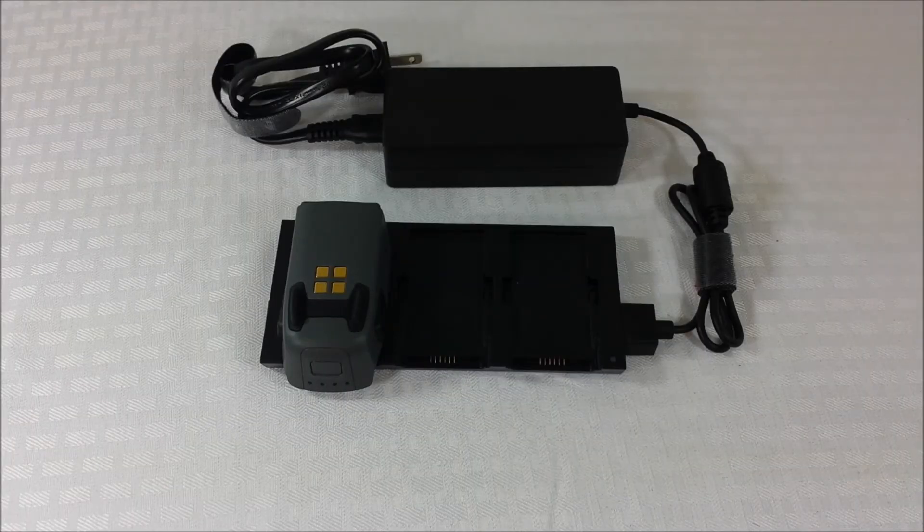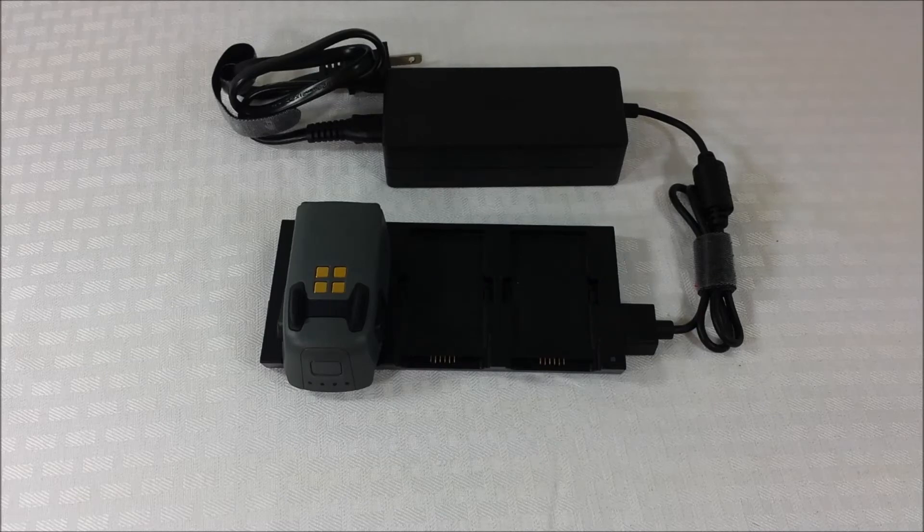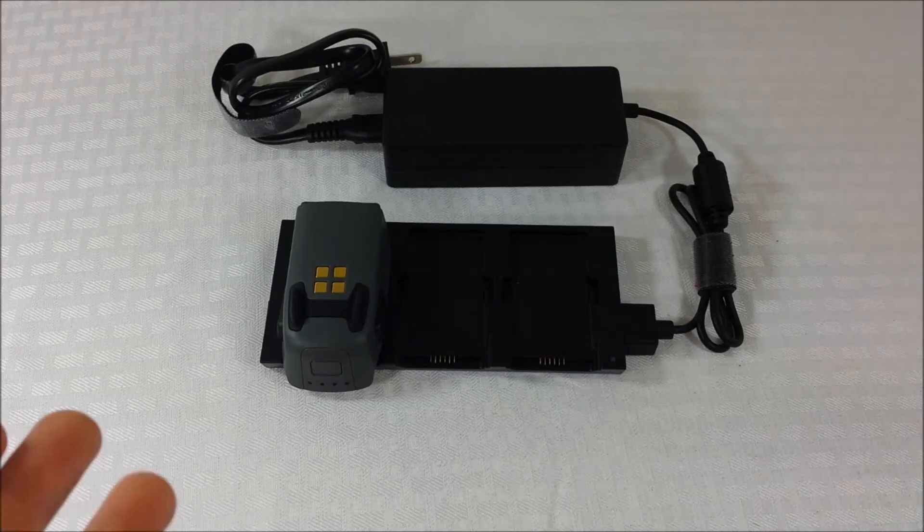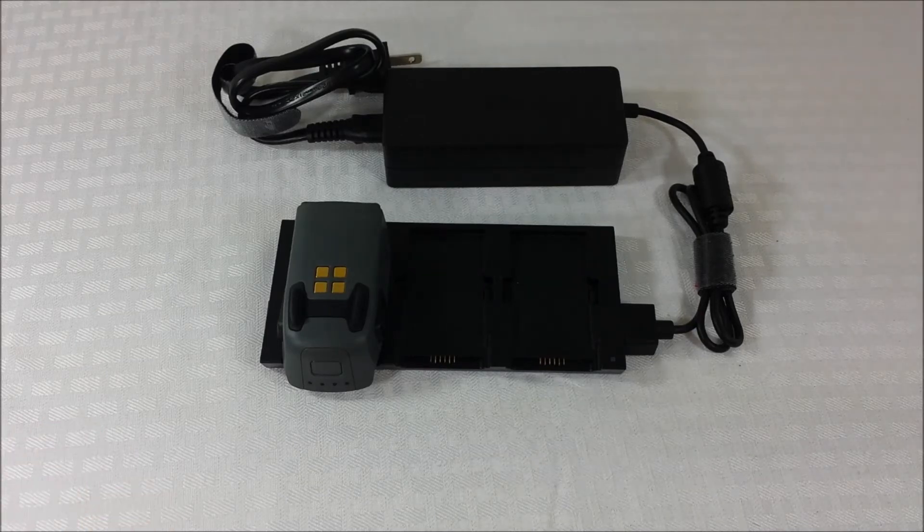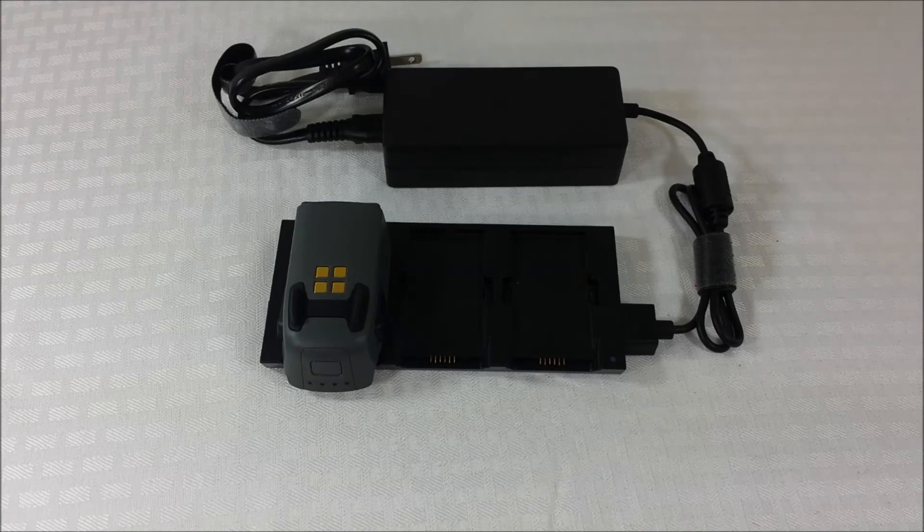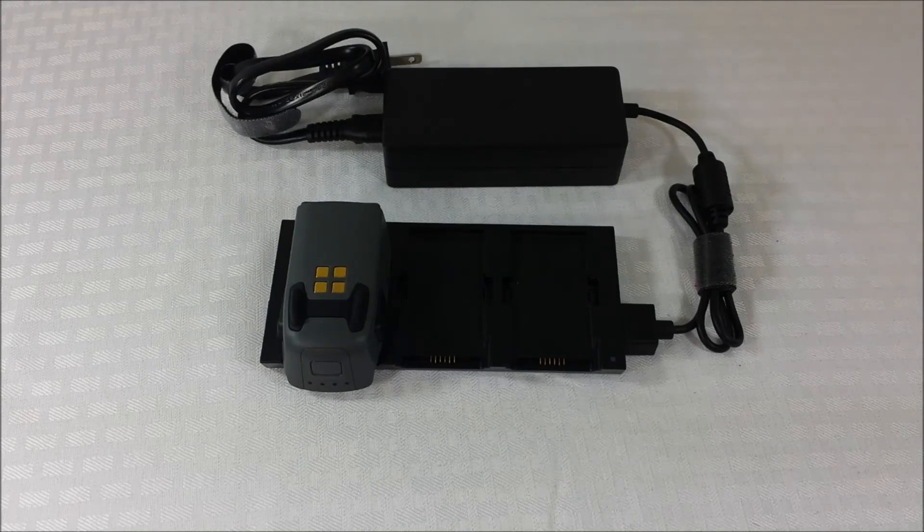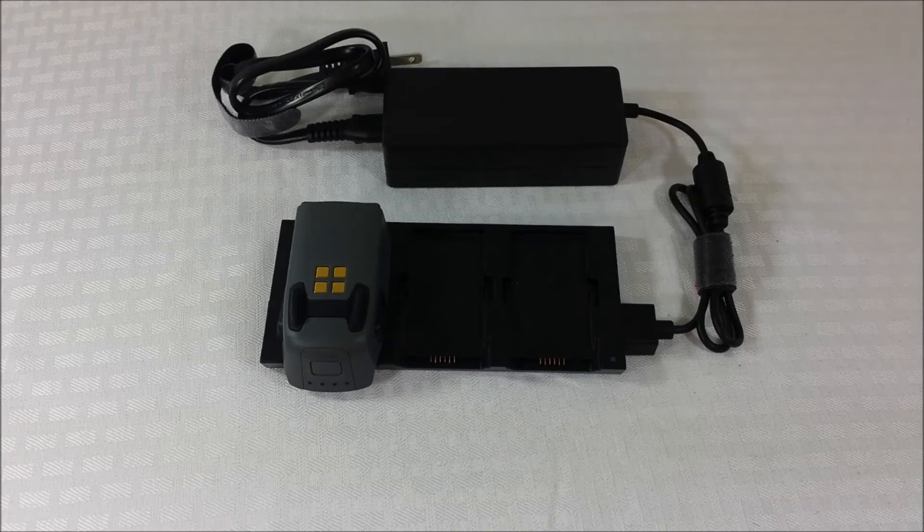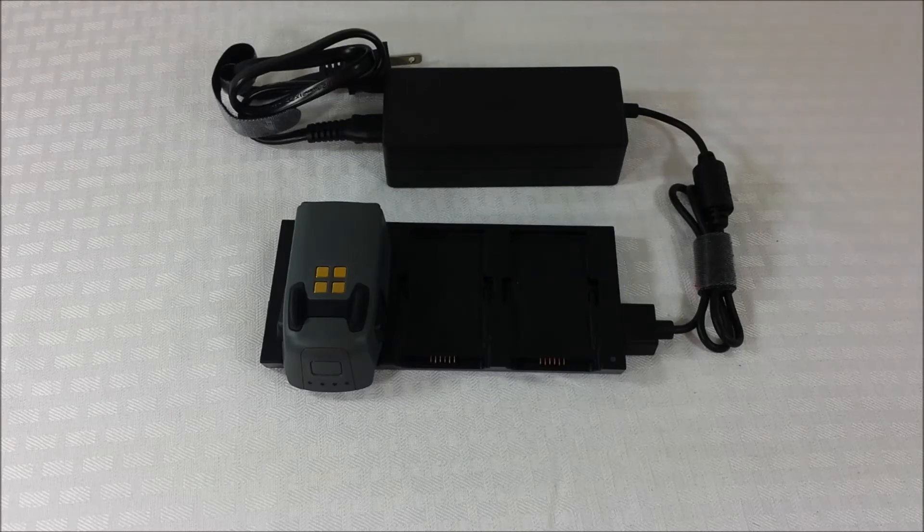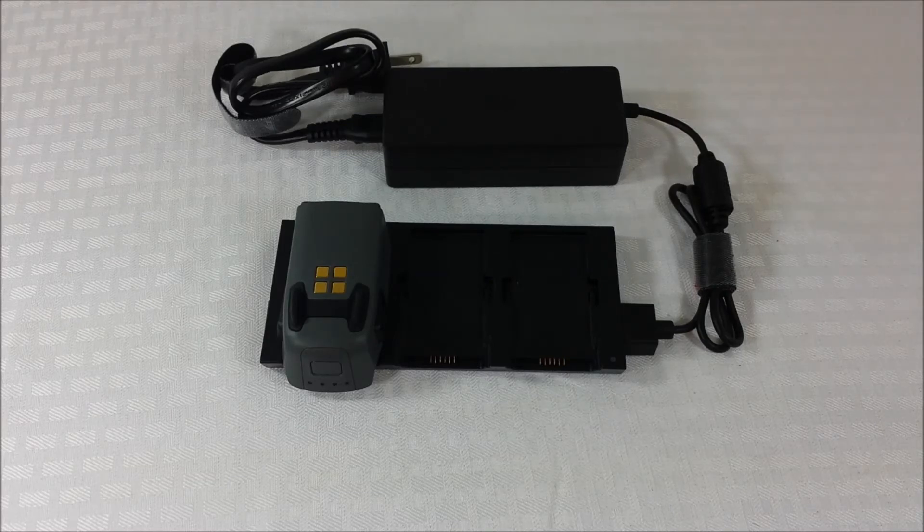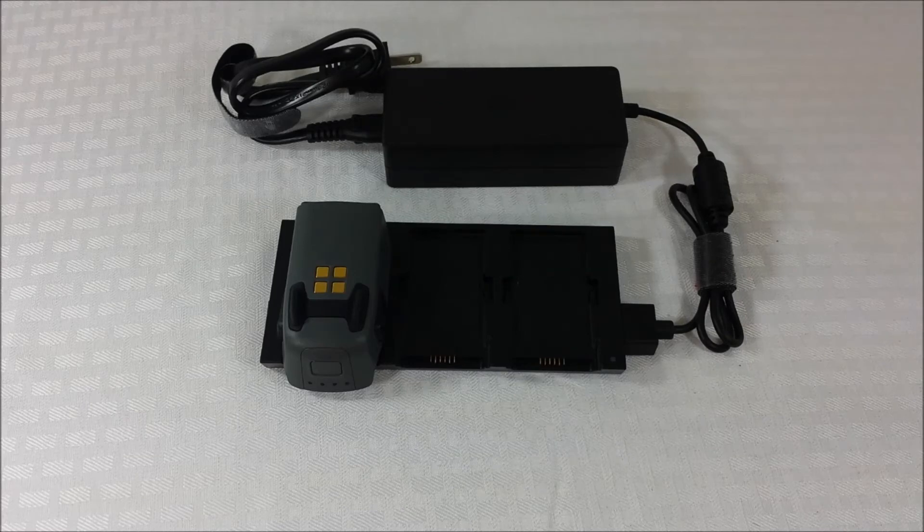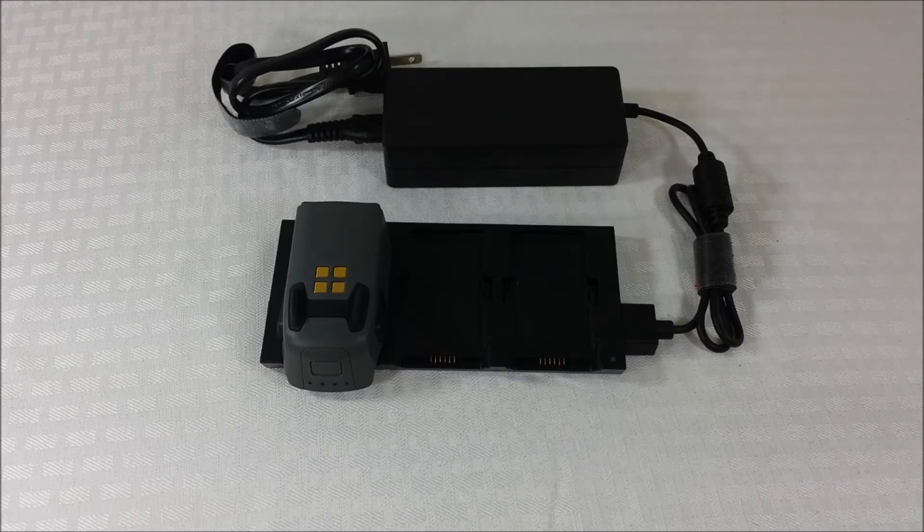I found out what the cause is for this. So basically, whenever you put your Spark batteries on, they just don't charge and it just turns red. And it's very frustrating because you want to get outside and fly as fast as you can. I found out that the problem is your batteries are probably overheated.